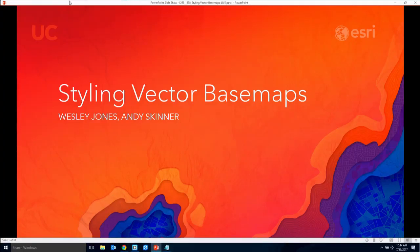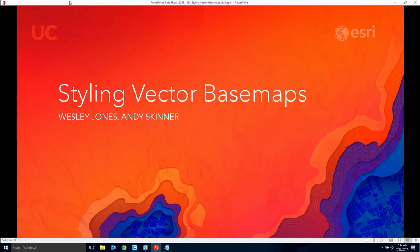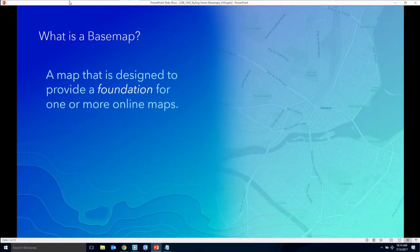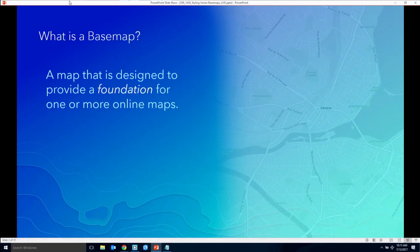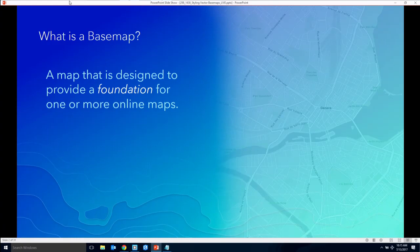My name is Andy Skinner, with me is Wesley Jones. We both work on the Living Atlas content team, and we work at least part of our time on building both the old cached base maps and now the vector tile base maps — that's what we're going to be talking about today. We consider a base map to be a map designed to provide a foundation for one or more online maps. The map sits in the background, provides reference information relative to your story, and supports but doesn't compete with what you're doing.